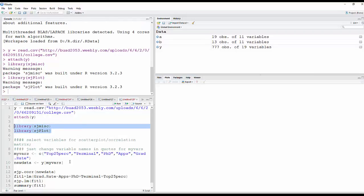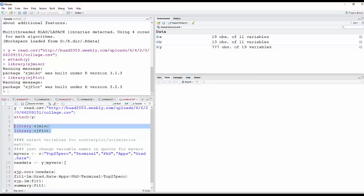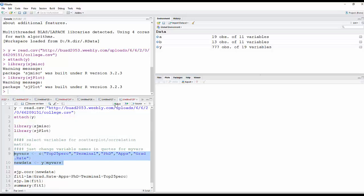And then first thing I'm going to do here is just take my college data set and just identify the variables that I want to use in my correlation matrix. Top 25%, terminal PhD, applications, and graduation rate. So this is just creating a data frame called my variables.